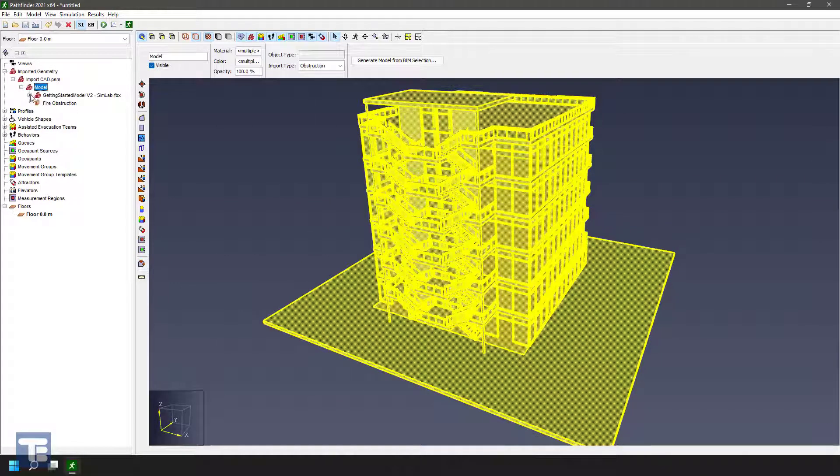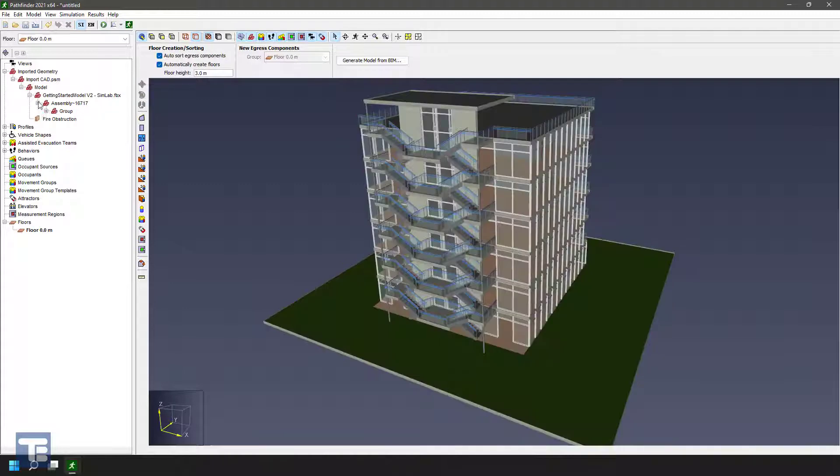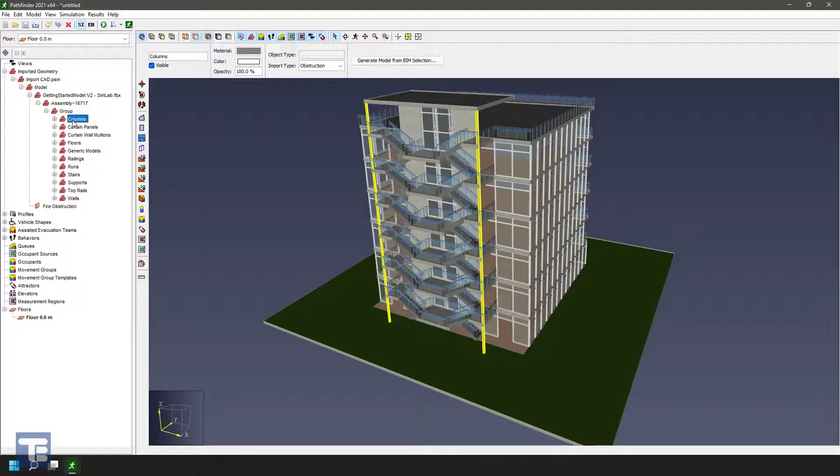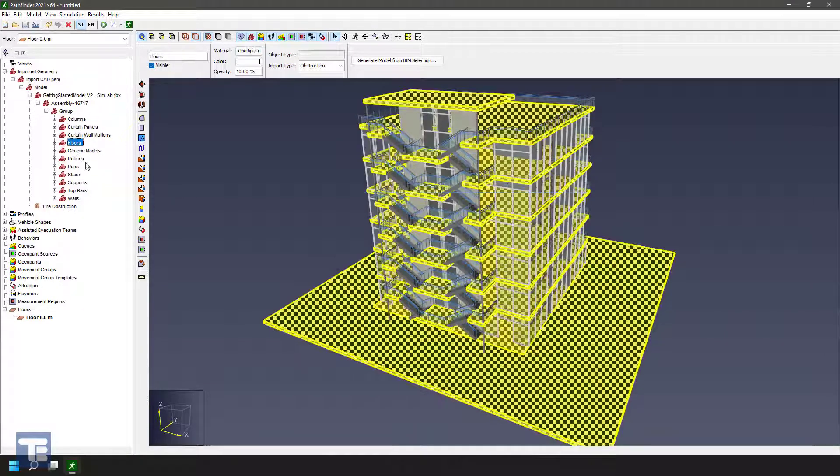And then we have the model. If we break that out a little bit, there's this fire obstruction at a high level and then an imported FBX file that was imported into PyroSIM with an assembly group. And then within that, we have some breakdown into geometric components like columns, curtain panels, floors, et cetera.